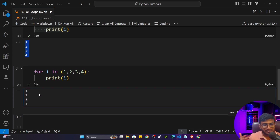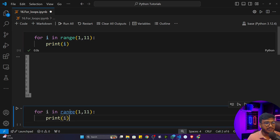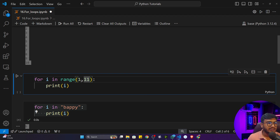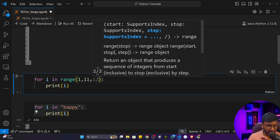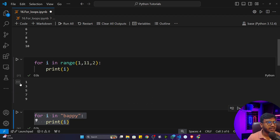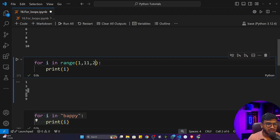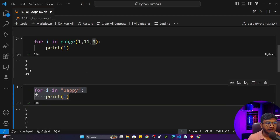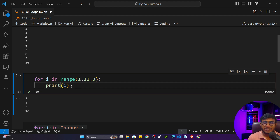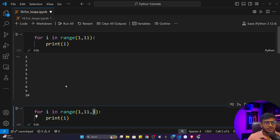The range function can take three inputs: the lower range, the higher range, and a step value. If the step value is 2, it will print numbers skipping every other value — so 1, 3, 5, 7, 9. If the step is 3, it prints 1, 4, 7, 10. You can adjust this step parameter based on your project needs — for example, if you want to print numbers excluding one or two in between.